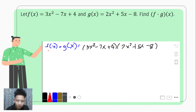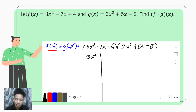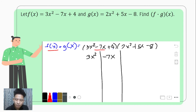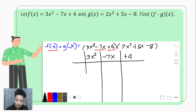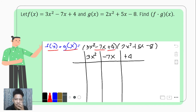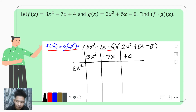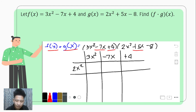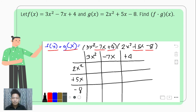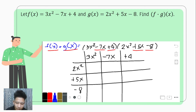For the punnett square, we copy f of x along the top: 3x squared, then negative 7x, then positive 4. Then we rewrite g of x vertically along the left side: 2x squared in the first row, positive 5x in the second row, and negative 8 in the last row. This gives a more organized grid for multiplication.